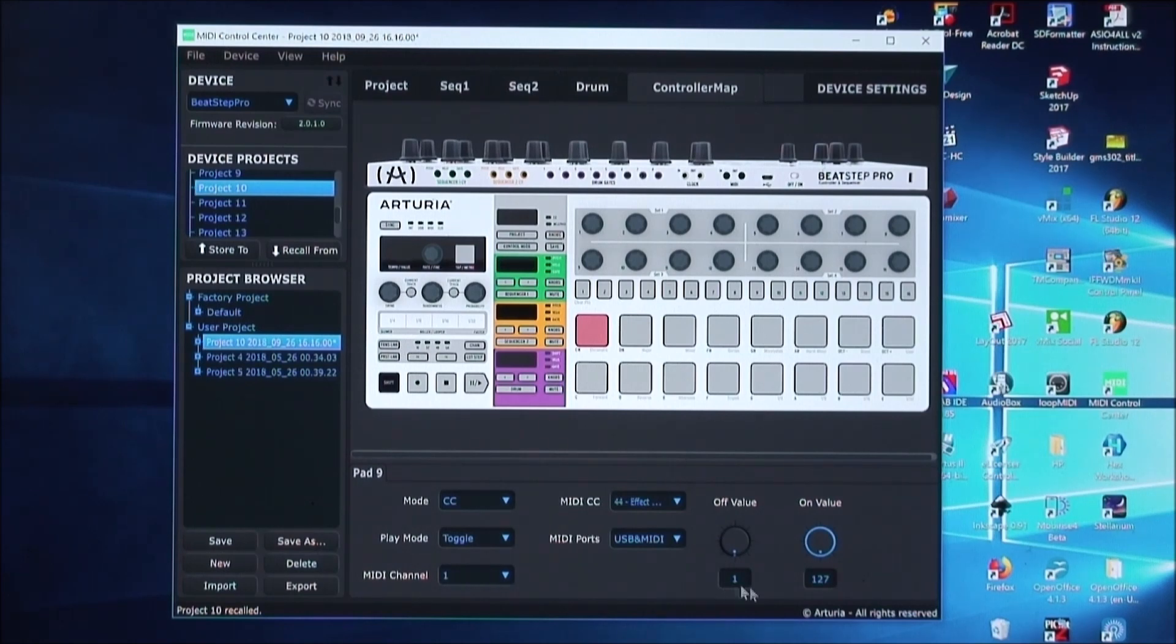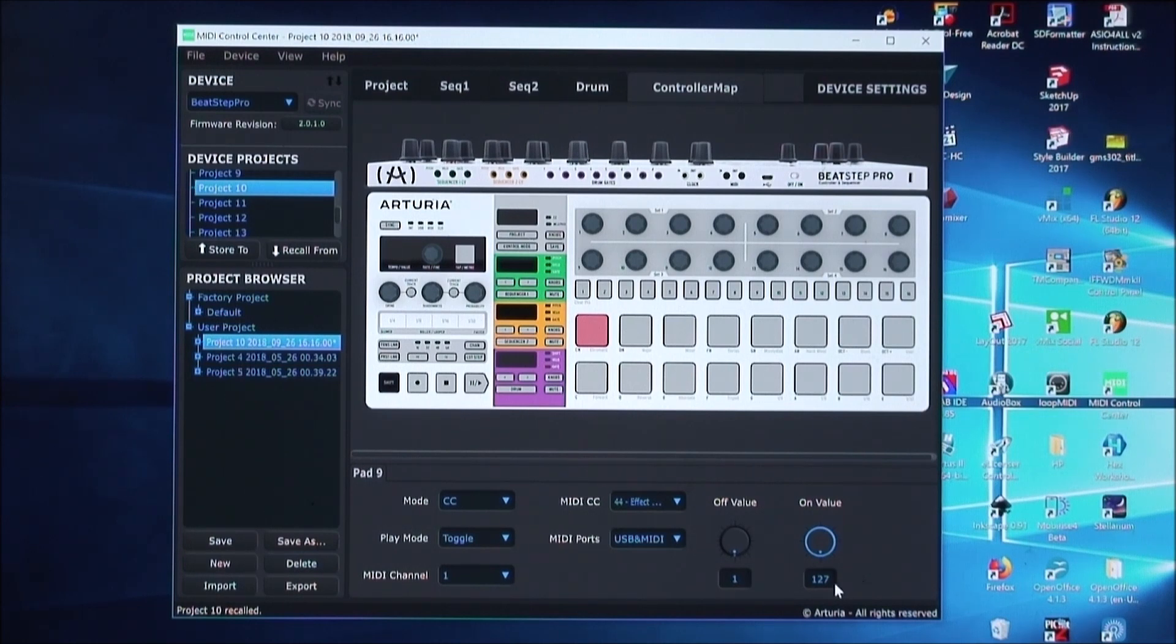Now these are the values that will be sent. When it's in the off state, it'll send the value 1. And when it's in the on state, it'll send the value 127.